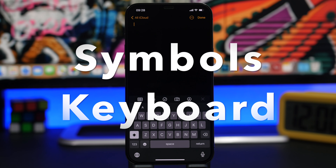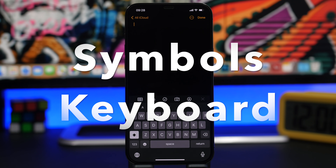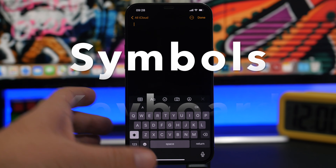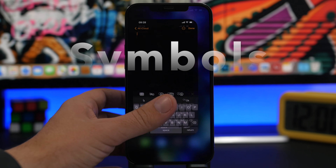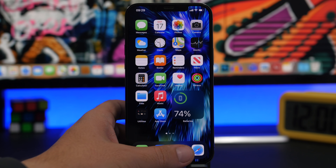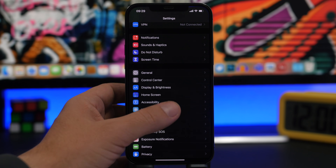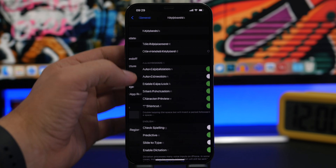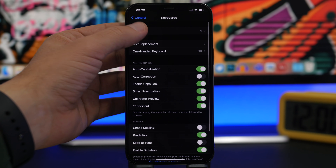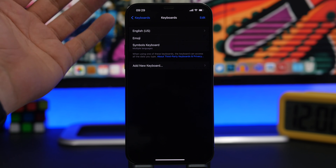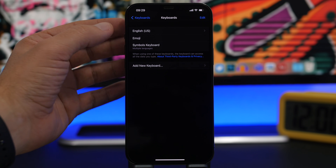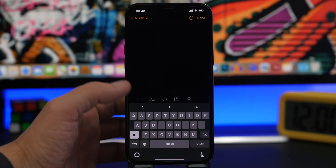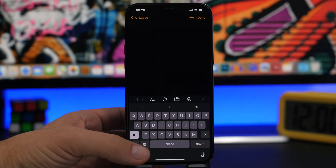Next up is Symbol Keyboard — a keyboard app that adds a new keyboard to your iPhone. You can add it by going to Settings, then General, then Keyboard, then Keyboards, and adding Symbol Keyboard from there.